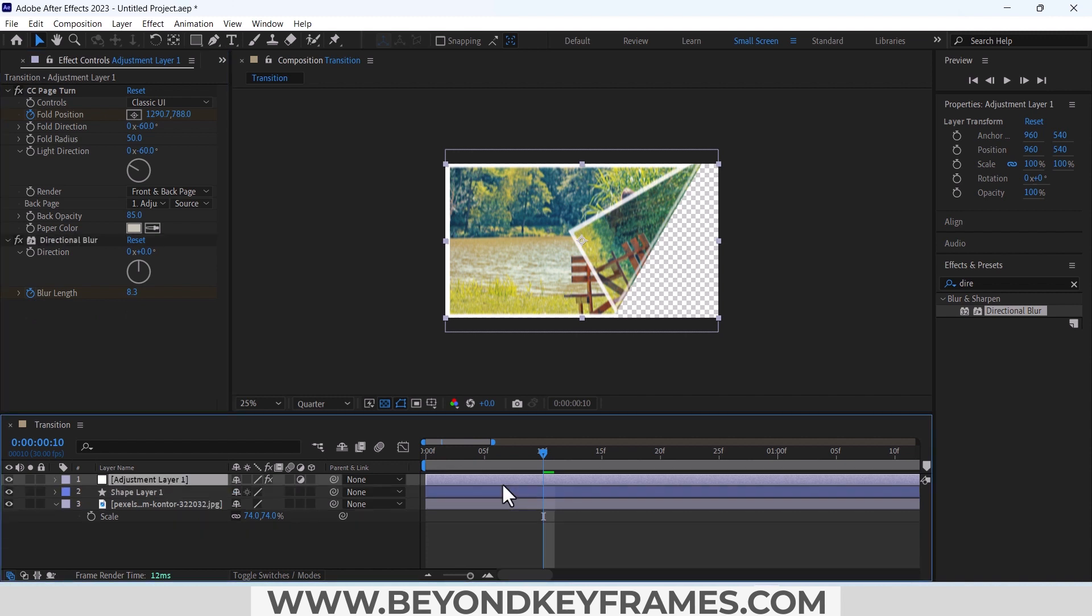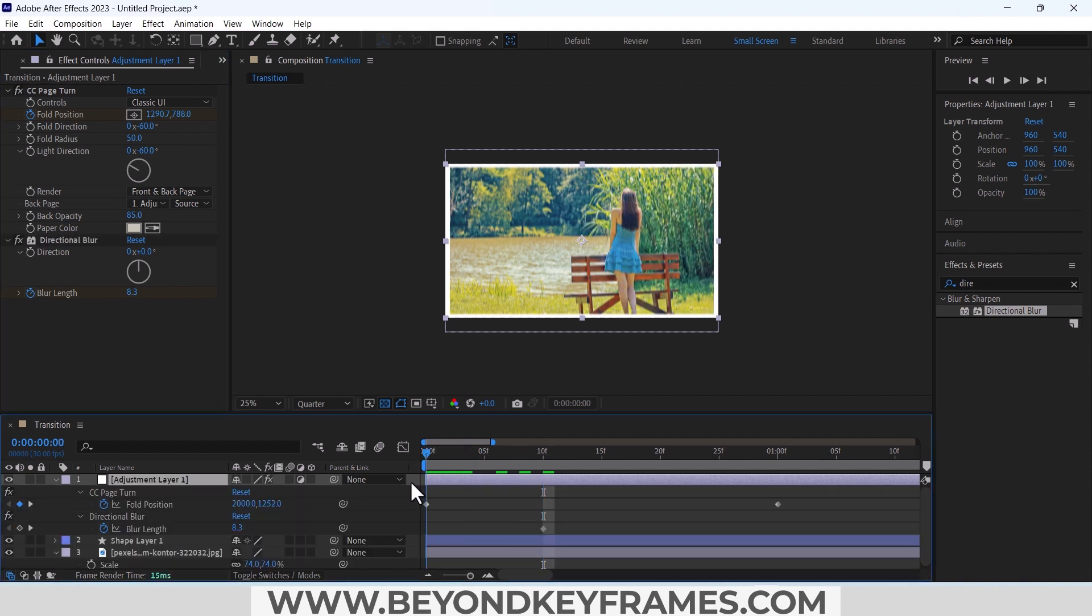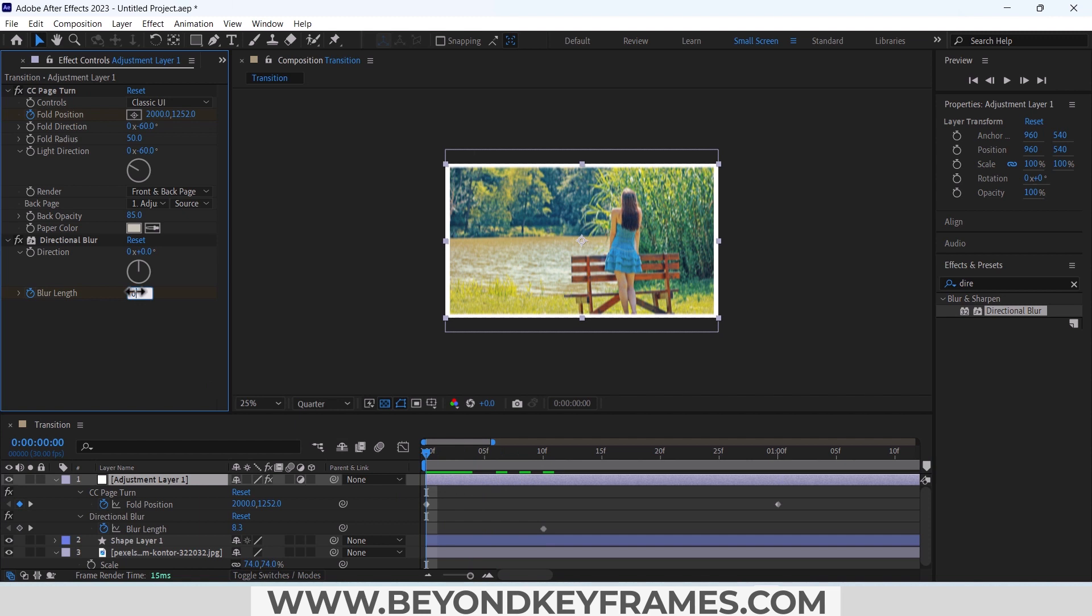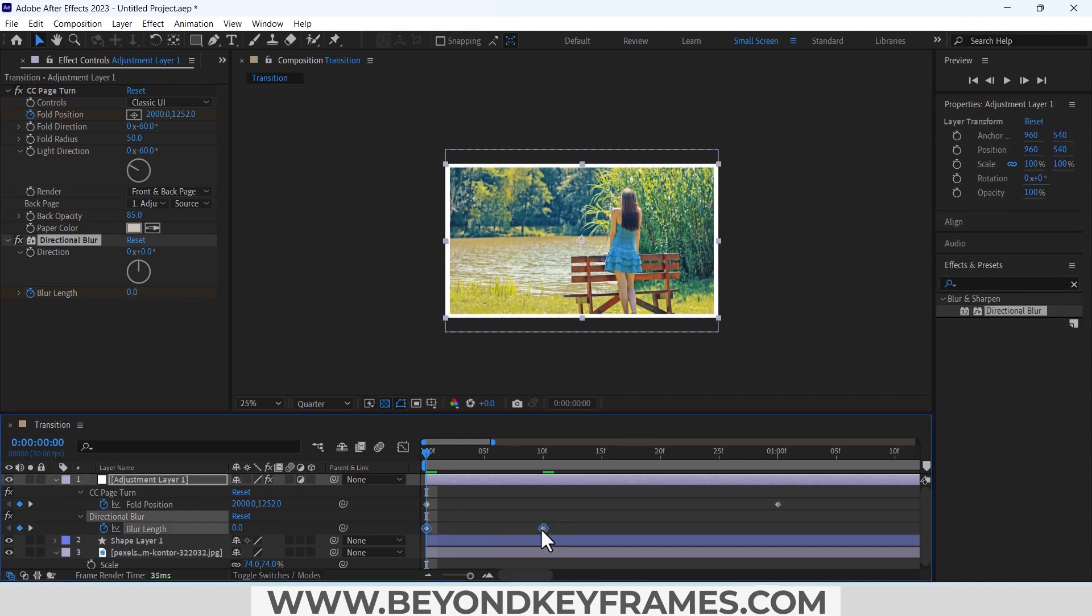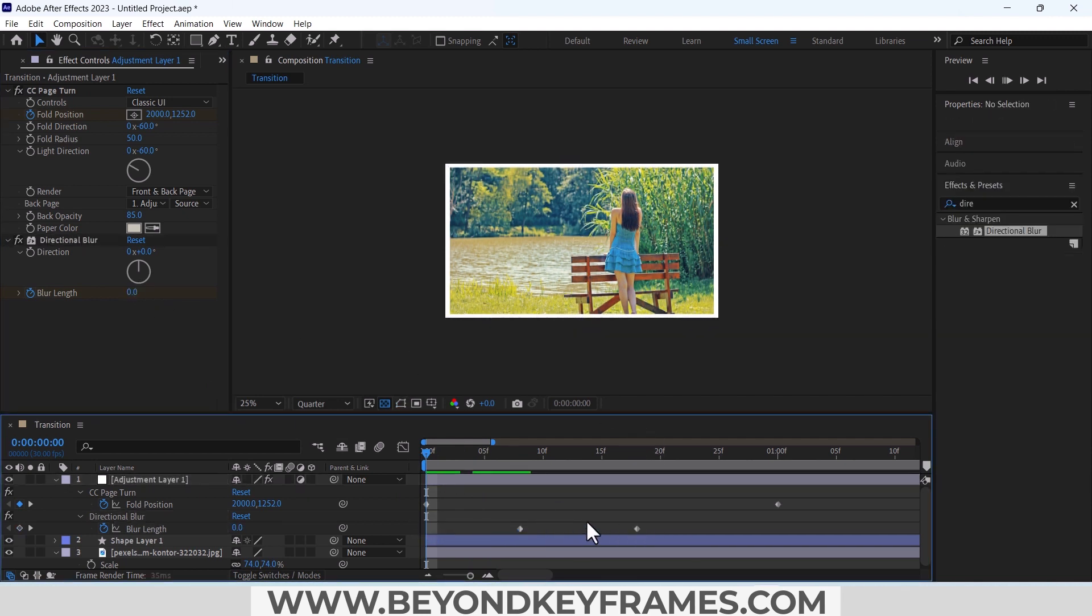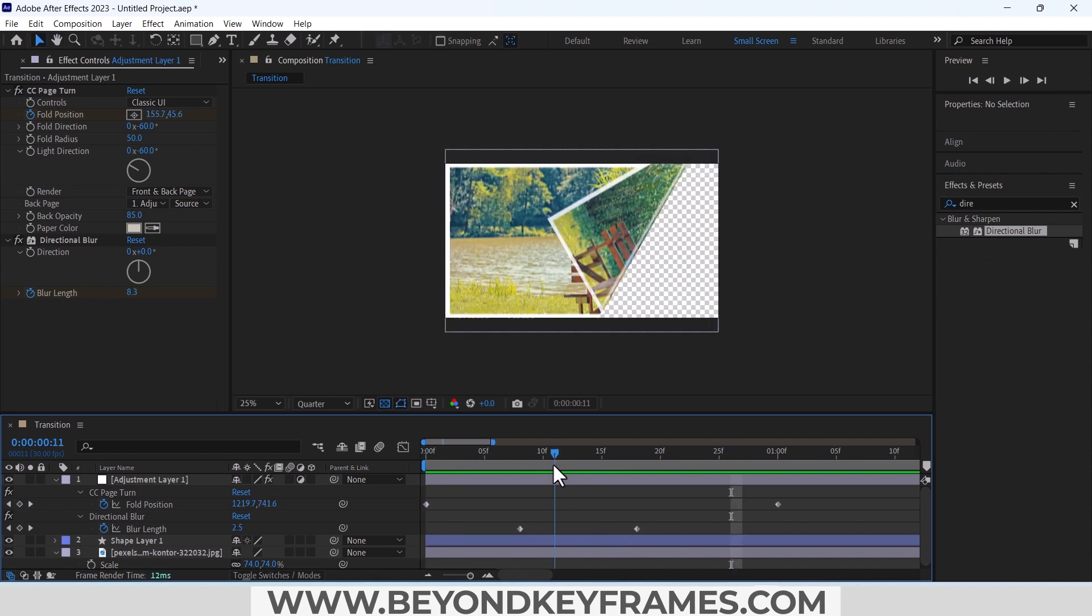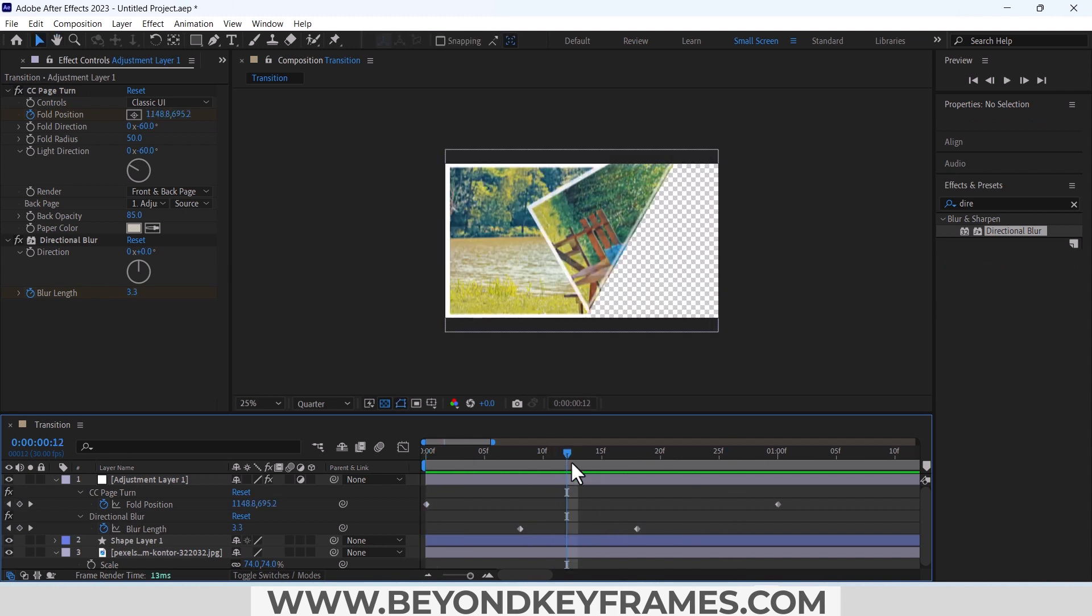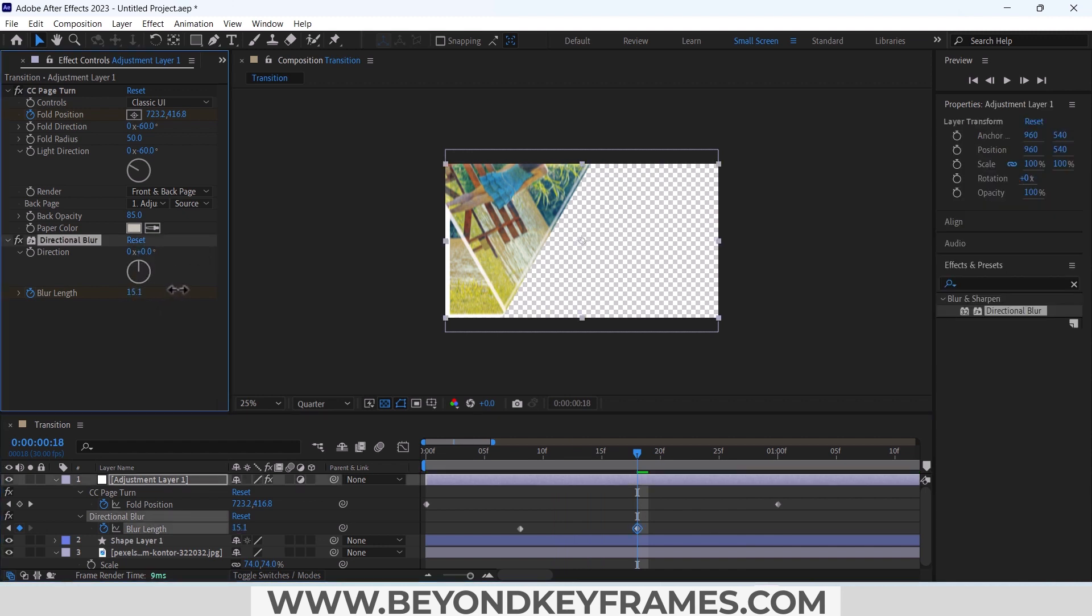Press U, it will reveal the keyframes. Go to the start and set the blur length to zero so that in the start it will not blur and you can see now it's kind of blurry. Increase the blur length, that's good.